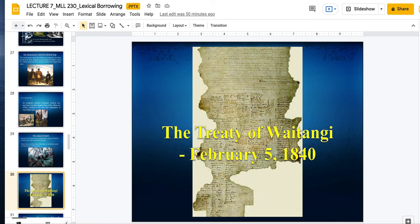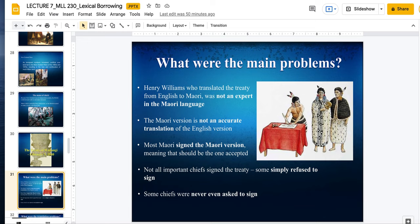The biggest treaty — the one that really set off the series of events — was called the Treaty of Waitangi, on February 5th, 1840. It stipulated a lot of things and ceded the entire country of New Zealand over to British rule. The person who translated this text from English to Maori was Henry Williams, but he was not an expert in the Maori language. The Maoris were signing off on what they thought was a treaty in which the British would control their people — but instead, the treaty said it was giving control of the land as well.